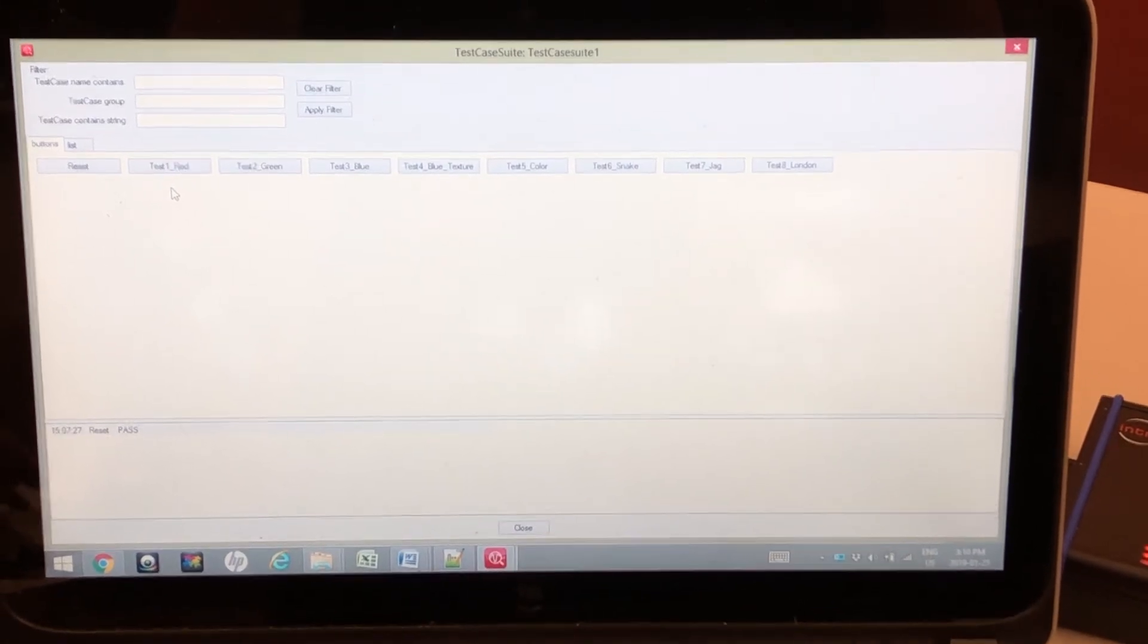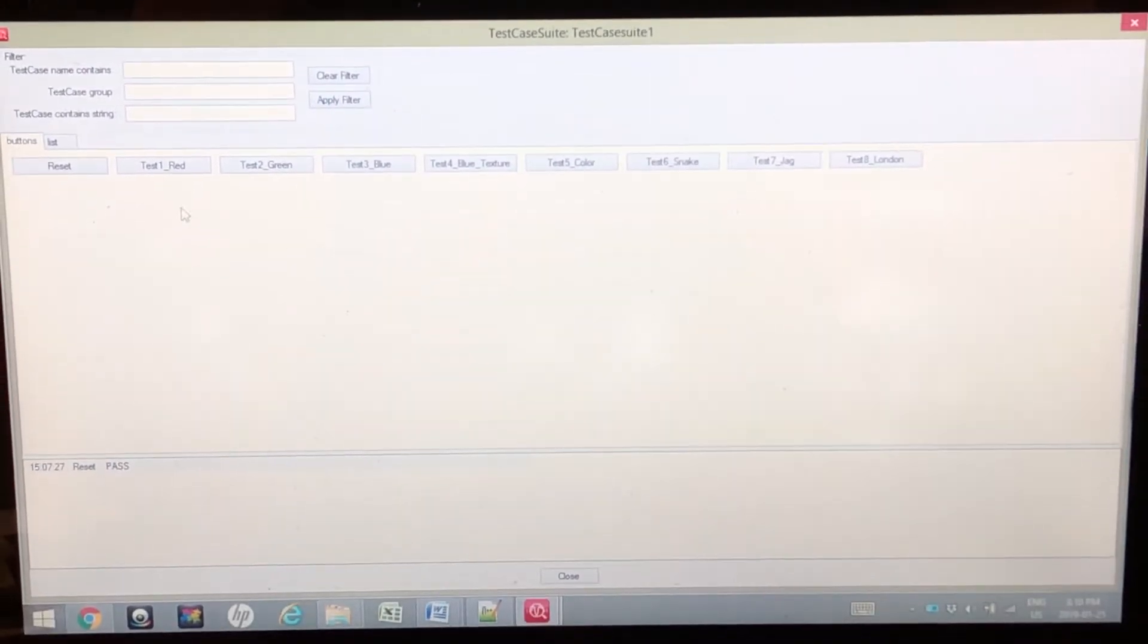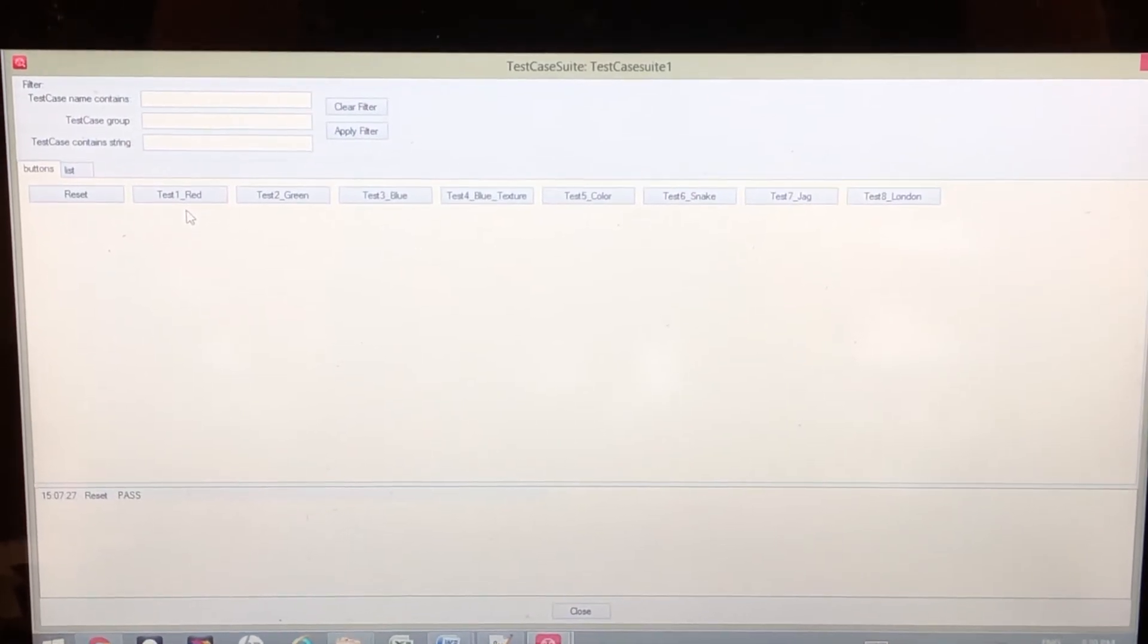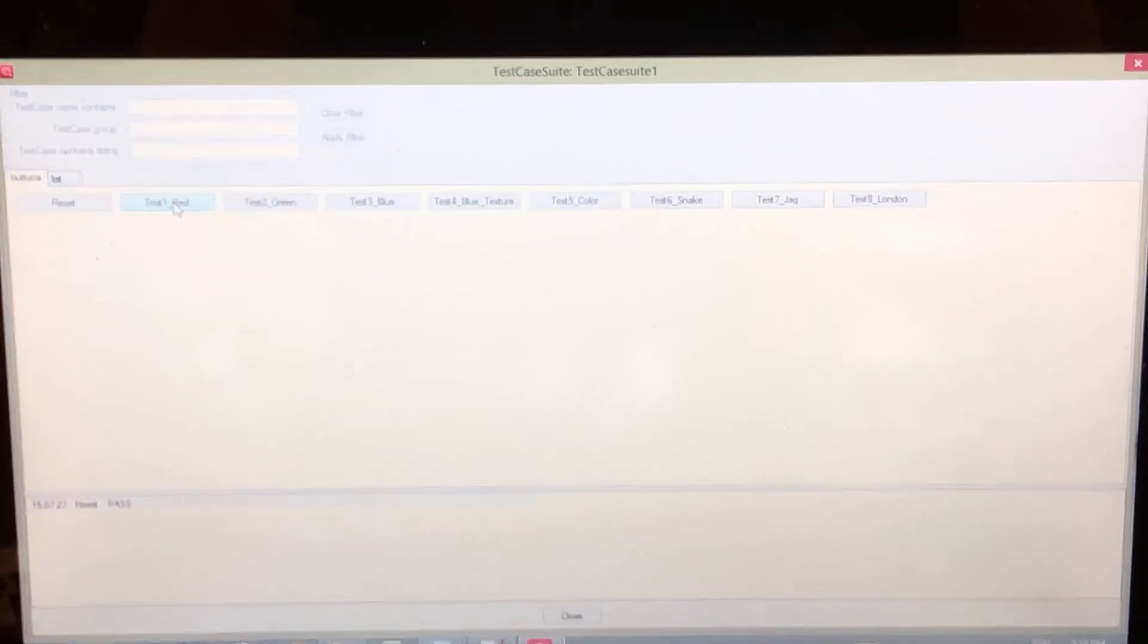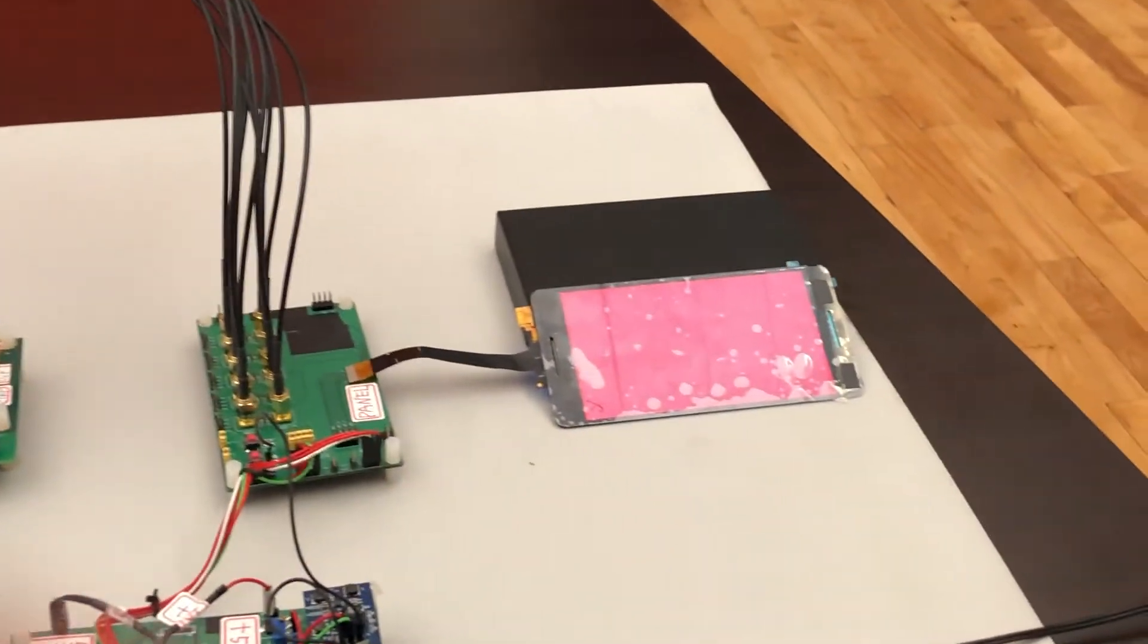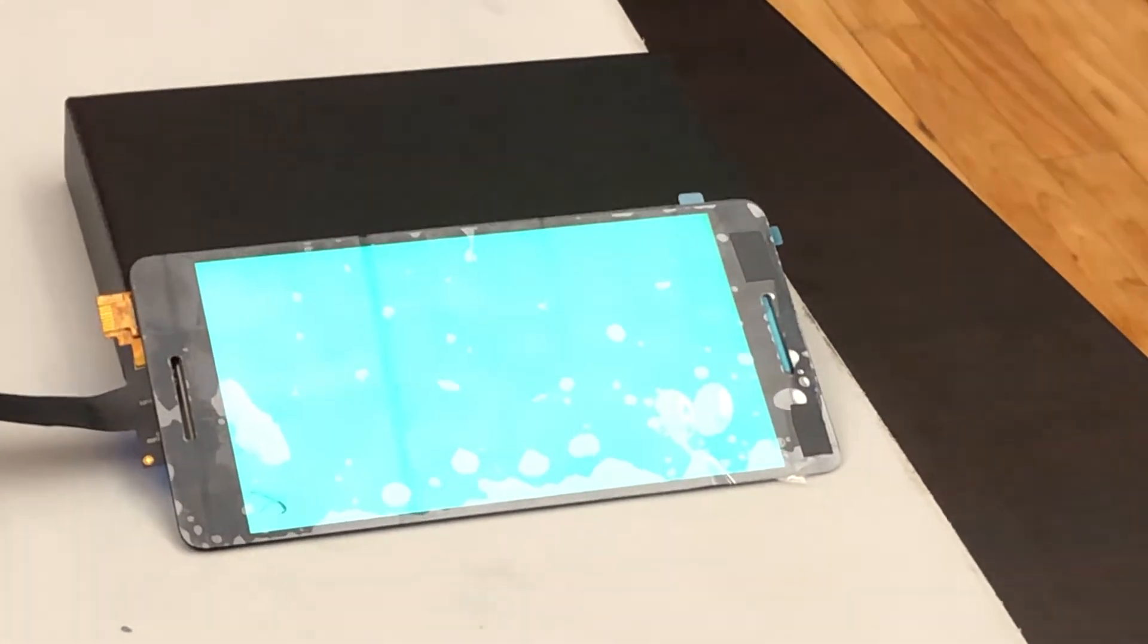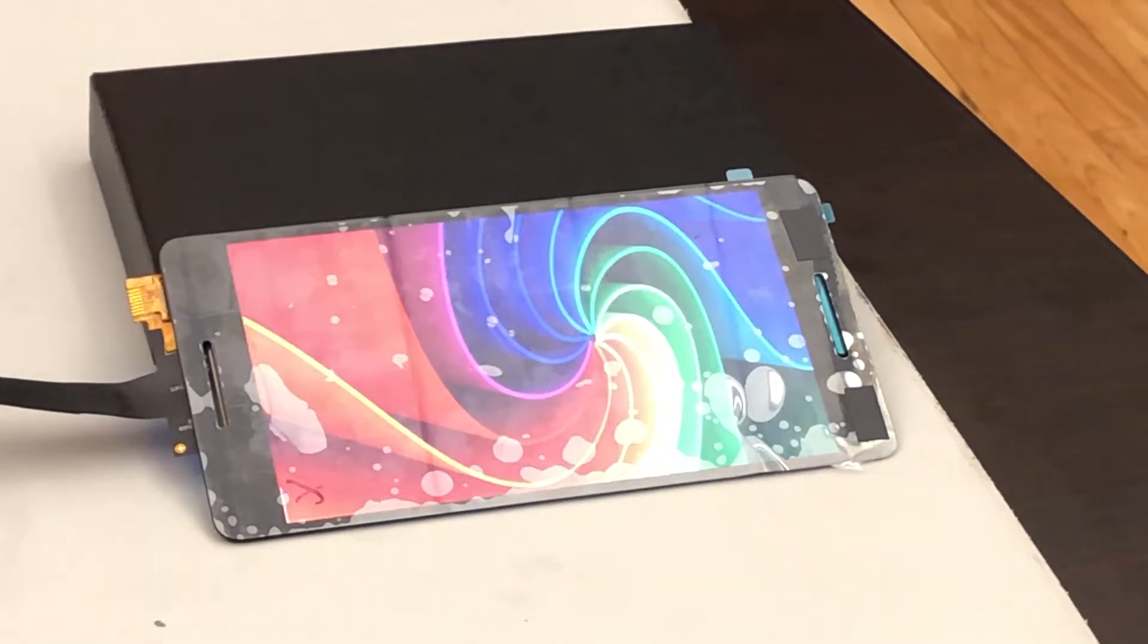There are several push buttons you see here for me to choose from. What I'm going to do to start with is select test number one, which will continually send frames of a simple red image to our display. So if I press this button and we take a look at the display, you'll see our red image is being shown. I can press test number two which is a green image, test three which is blue, or I can select a more colorful image.